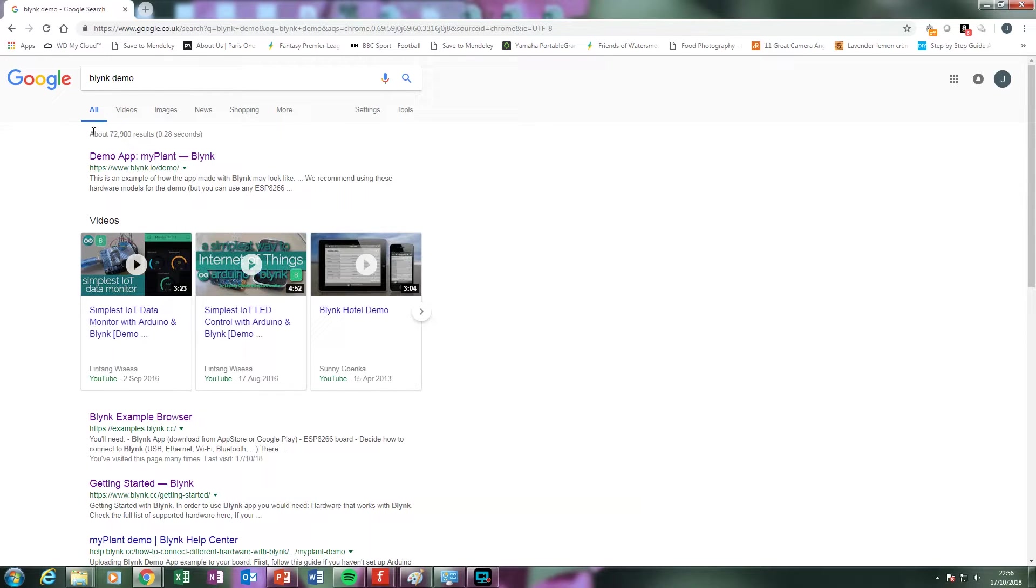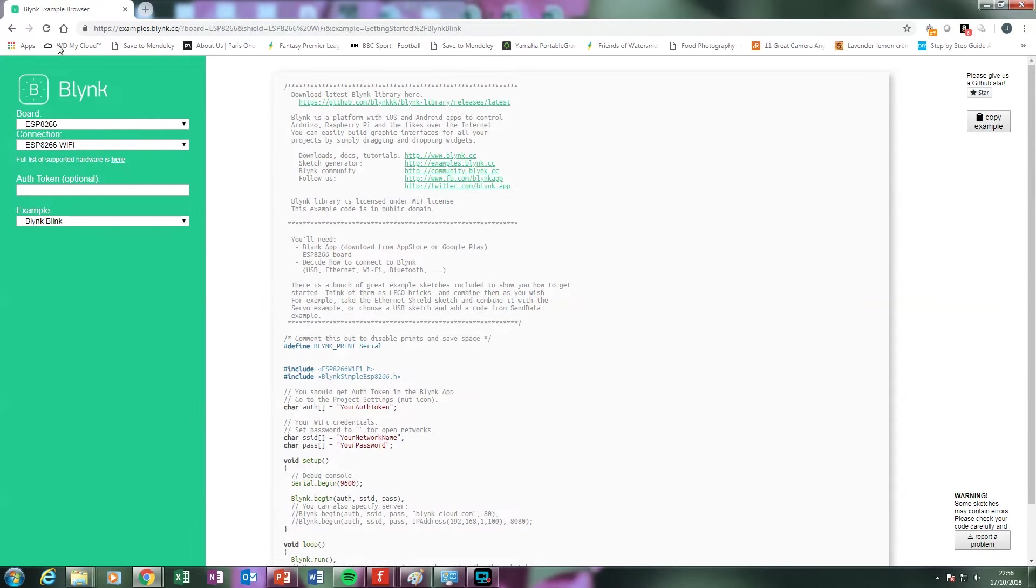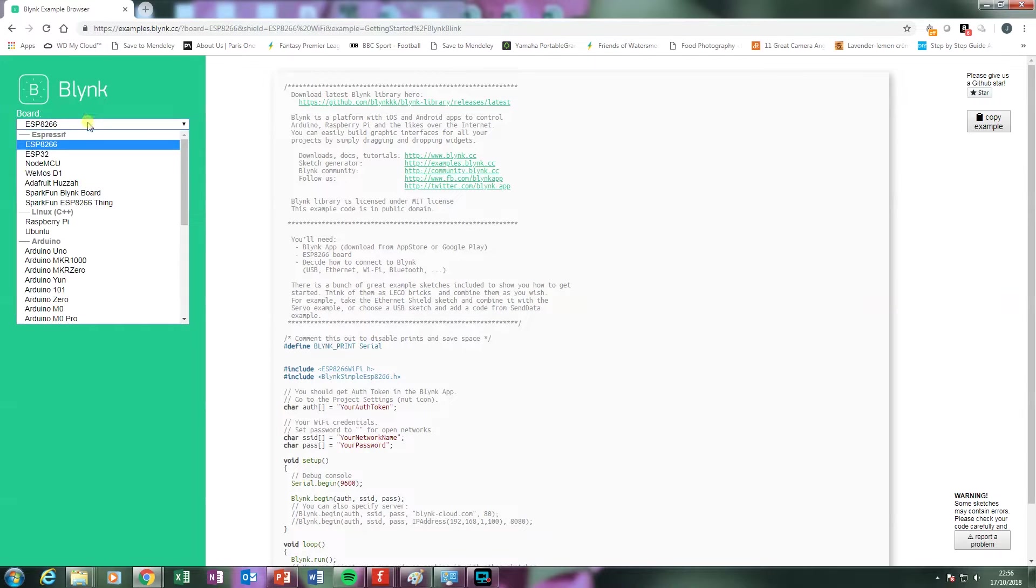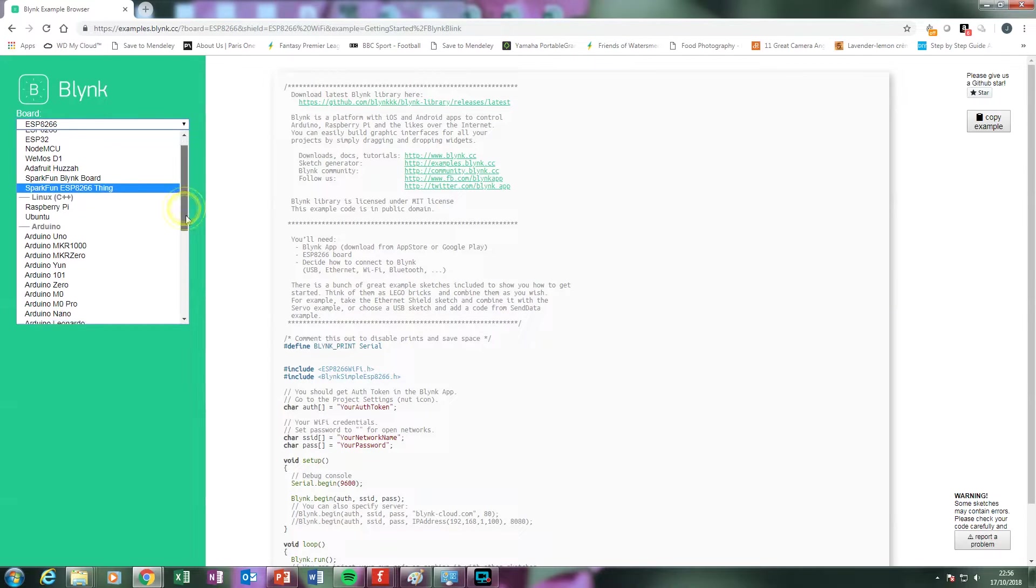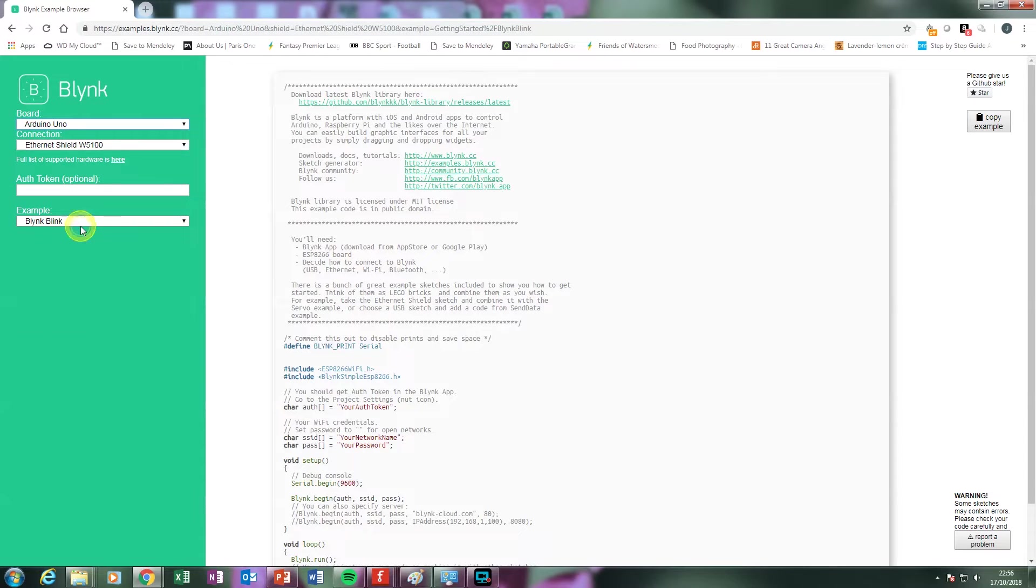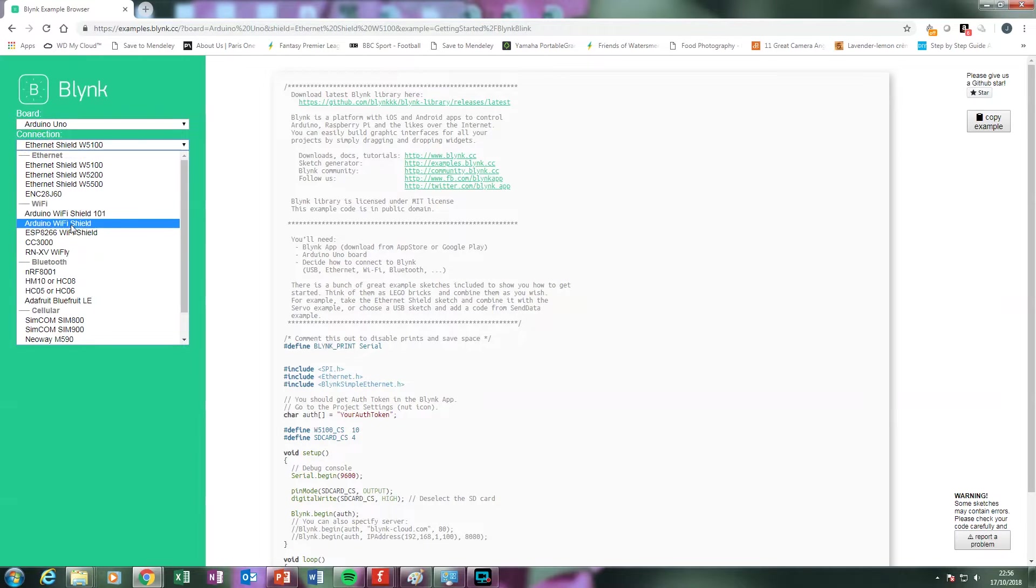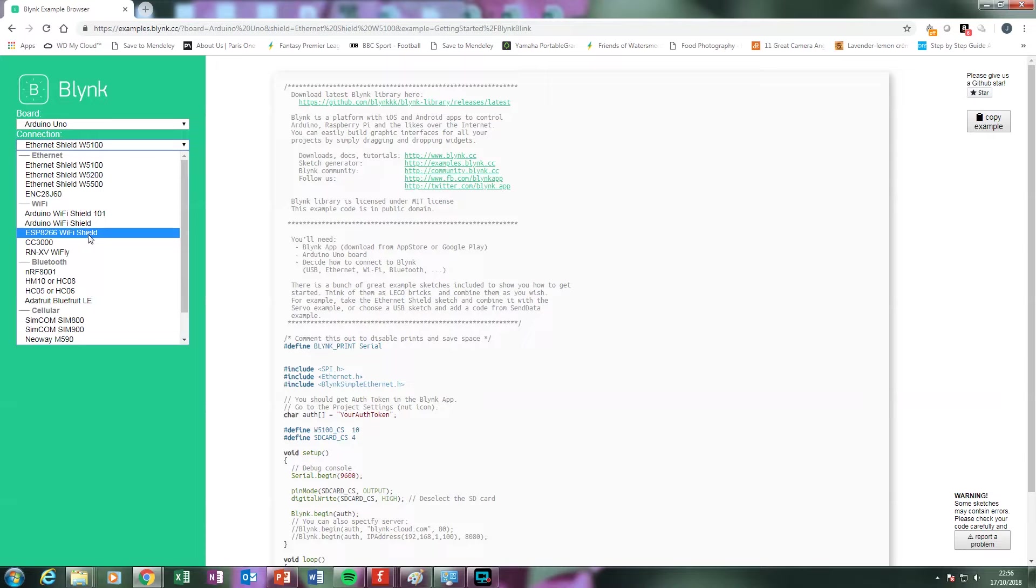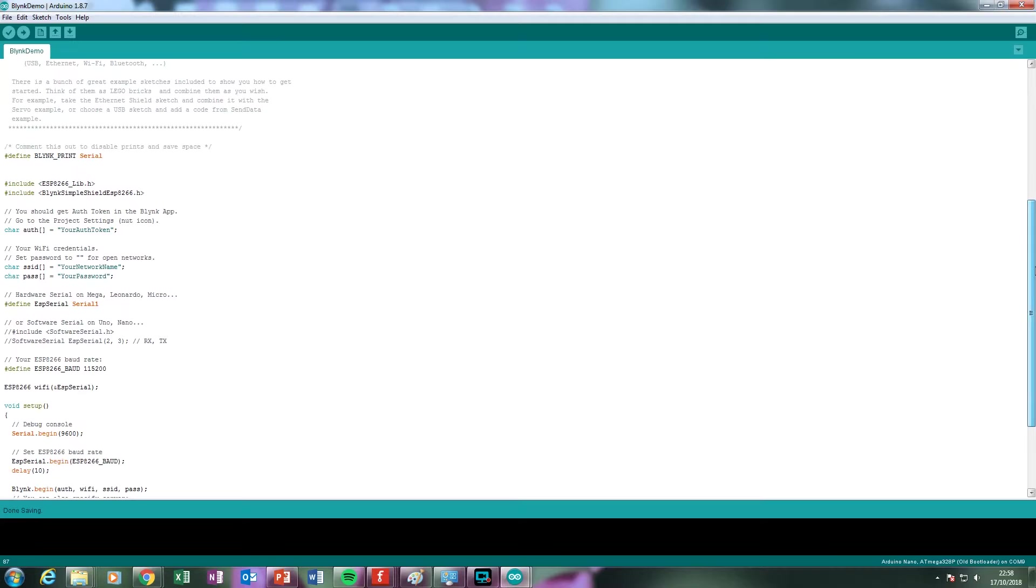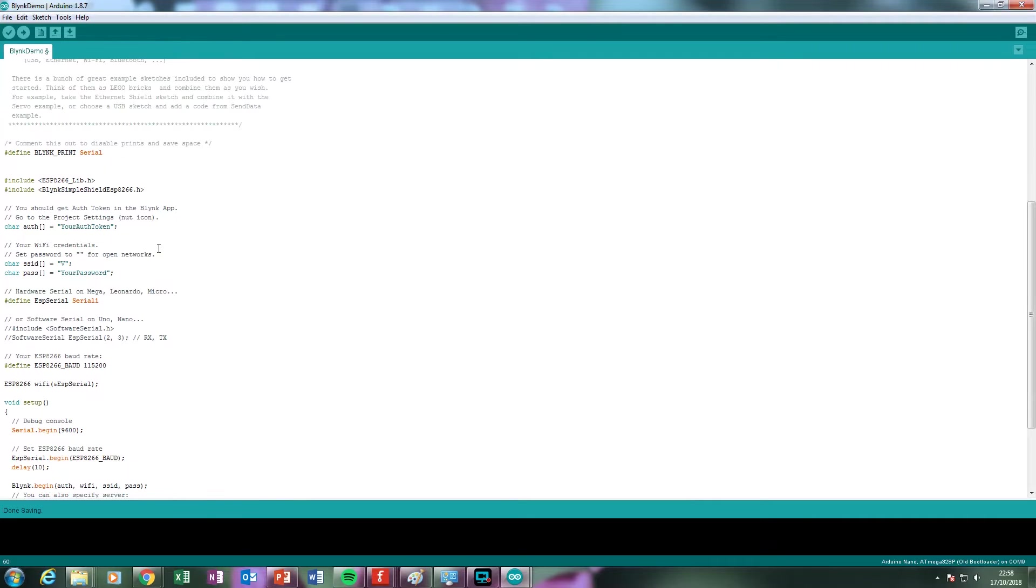The sketch that we're going to use to test our WiFi enabled Arduino is an example sketch that's available from the Blink website. Once we've selected the correct board and connection type, we can copy the sketch to our Arduino IDE. Once within the IDE, we need to change some of the variables within the sketch to match those of the WiFi network we're trying to connect to.